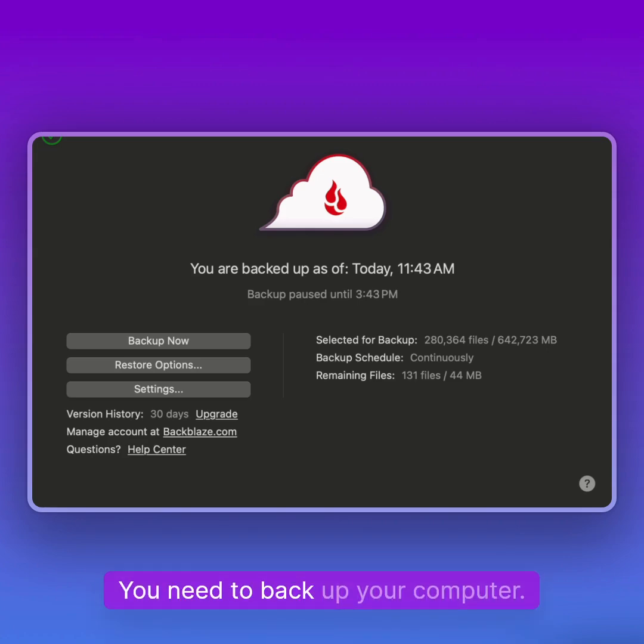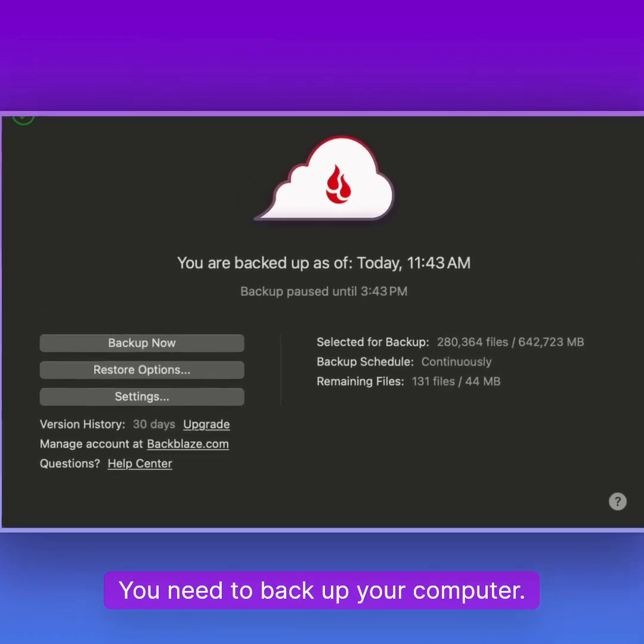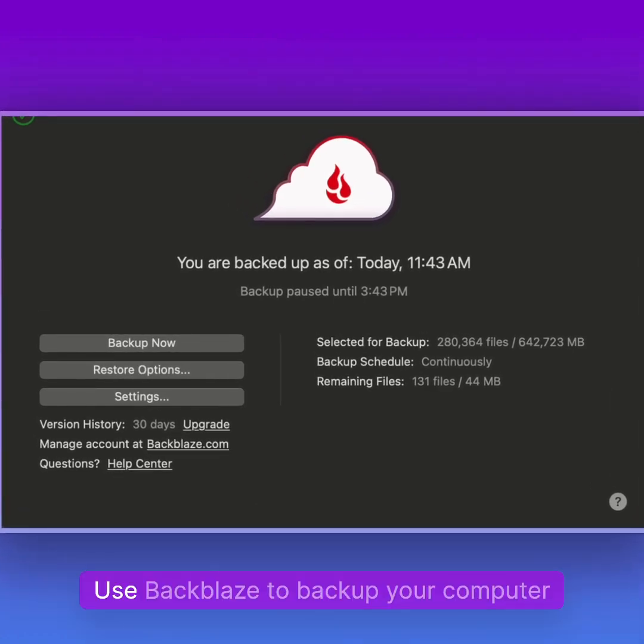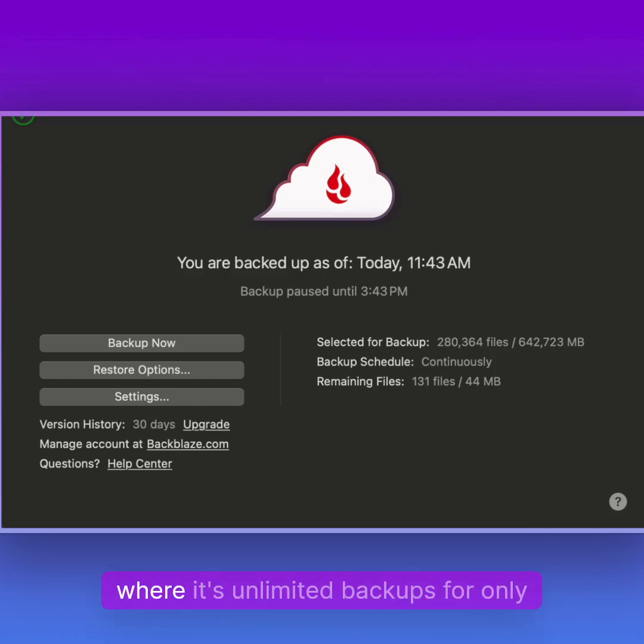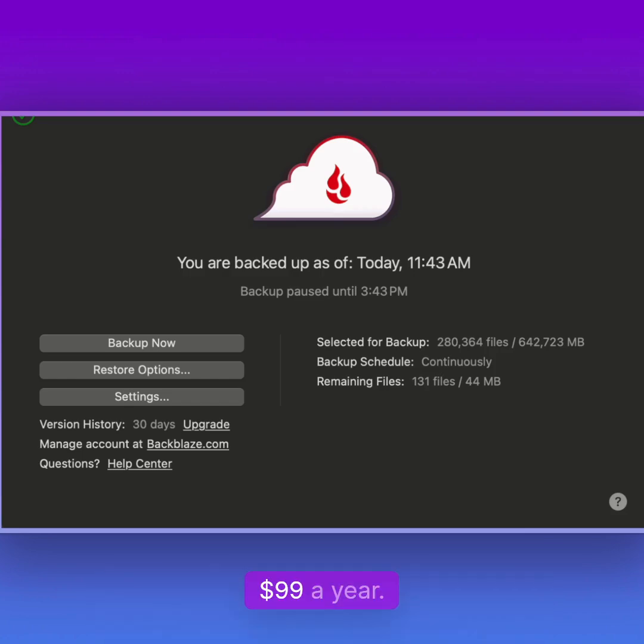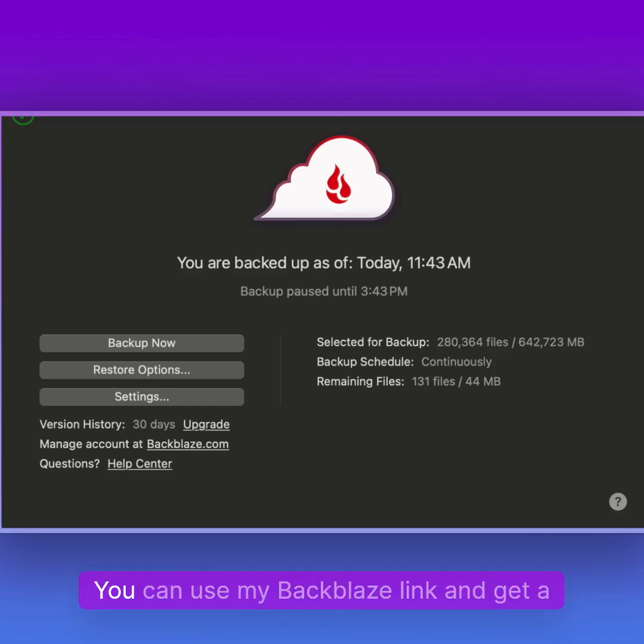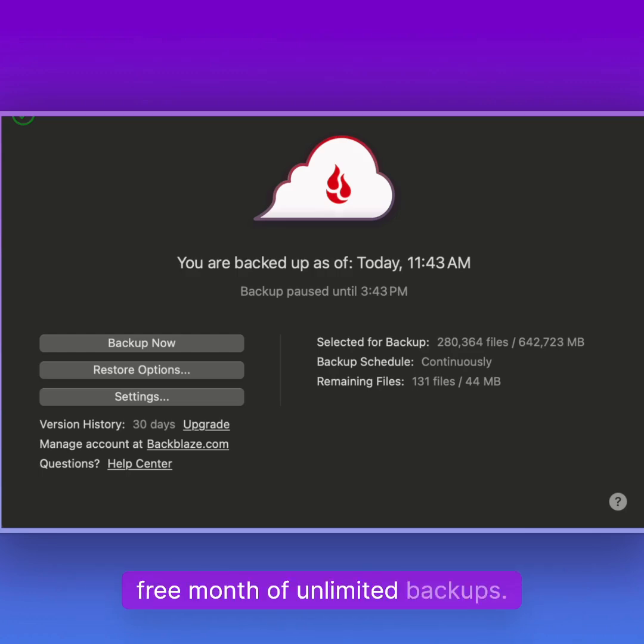You need to back up your computer. Use Backblaze to back up your computer with unlimited backups for only $99 a year. You can use my Backblaze link and get a free month of unlimited backups.